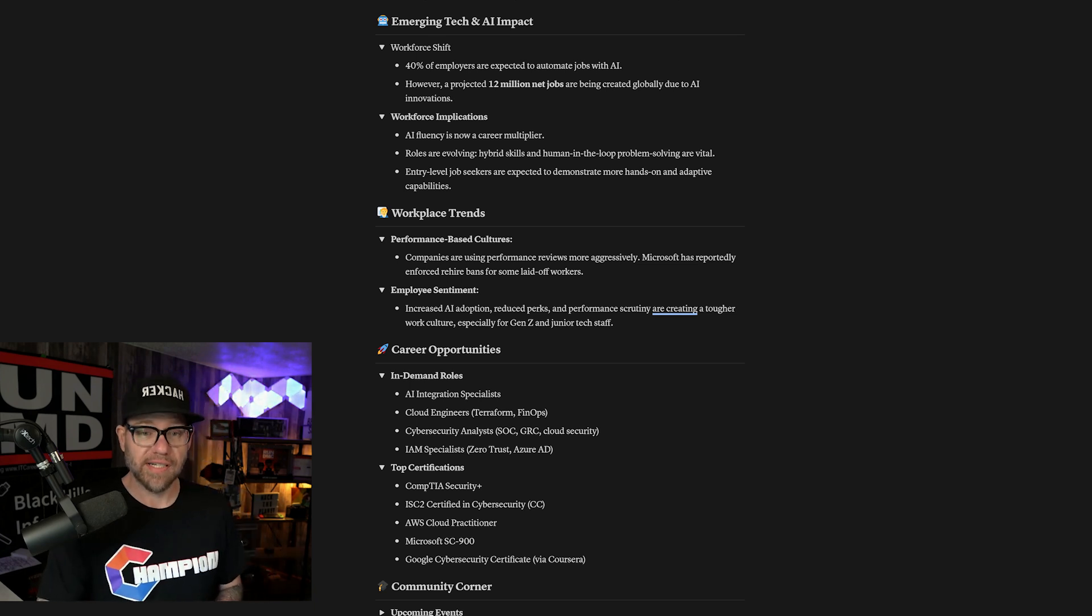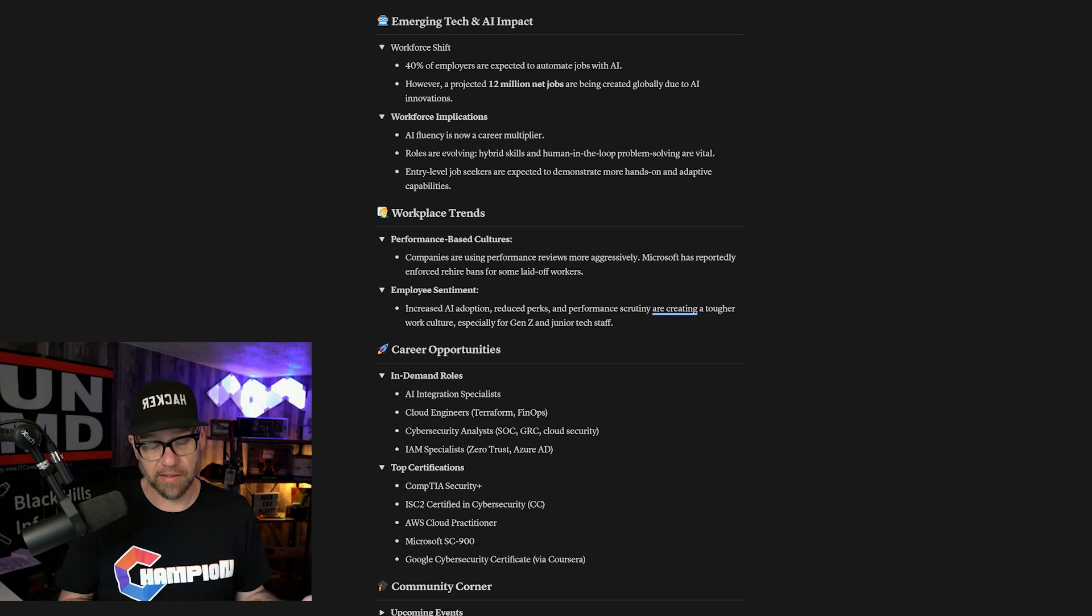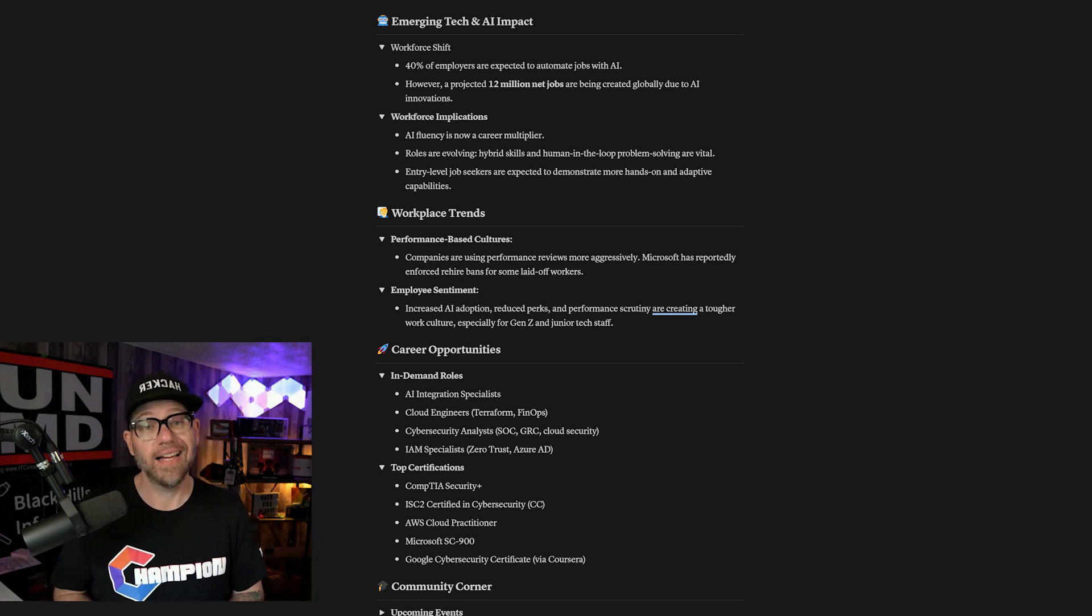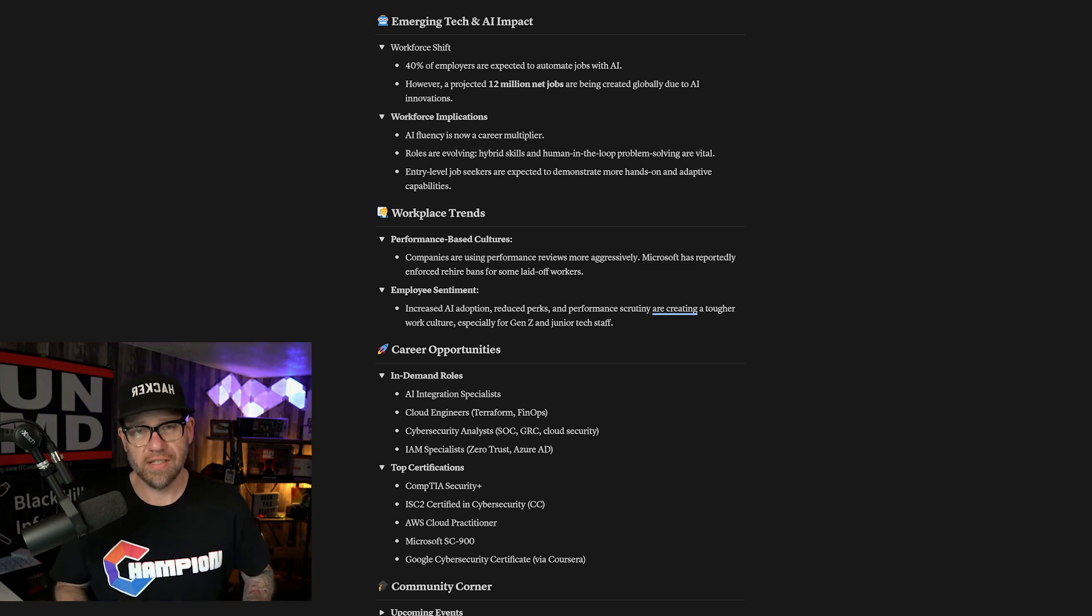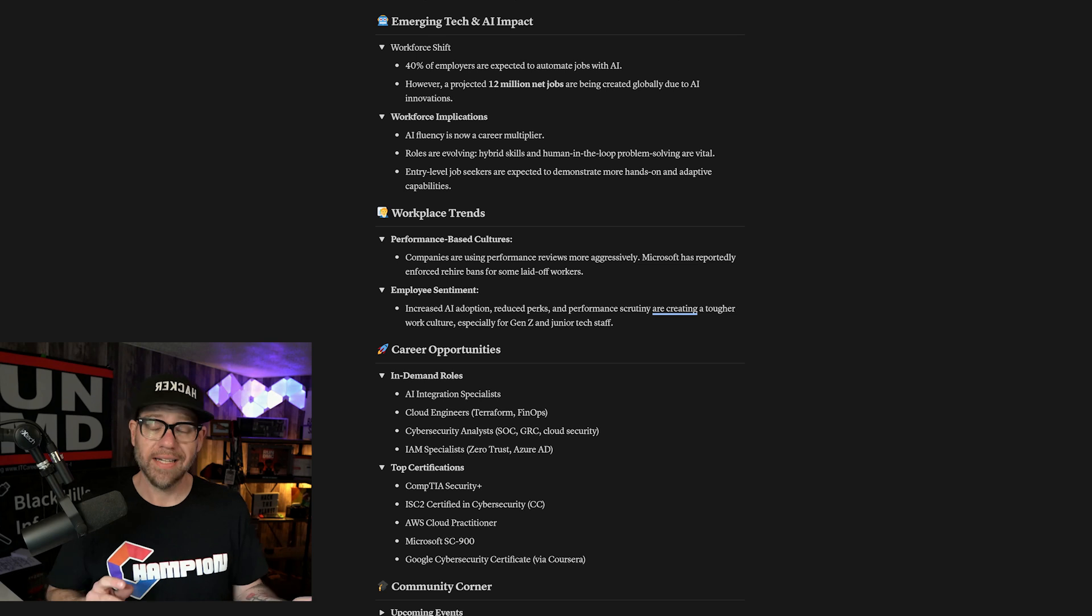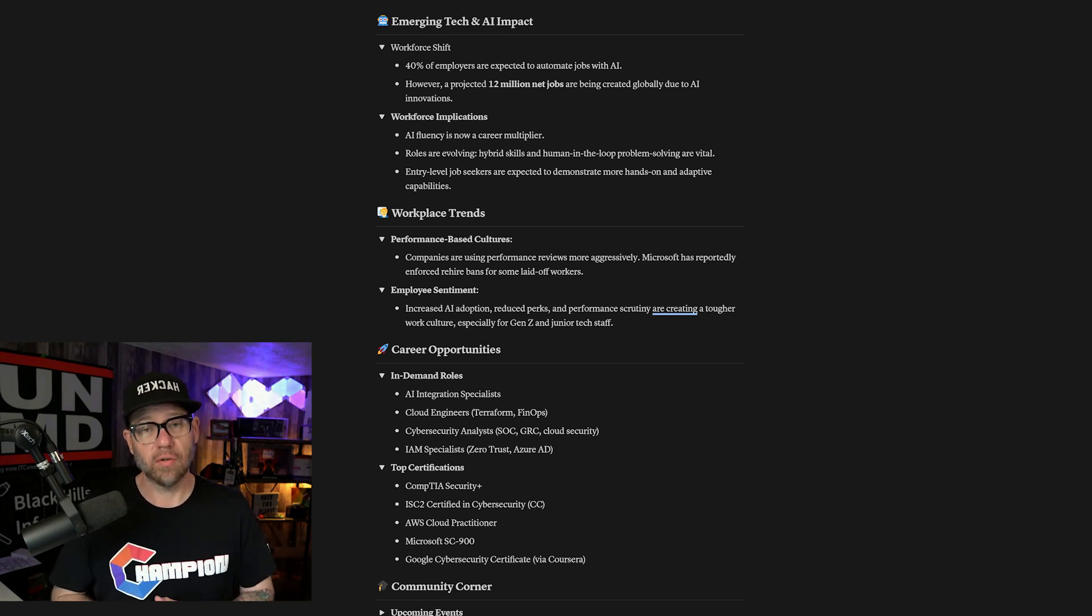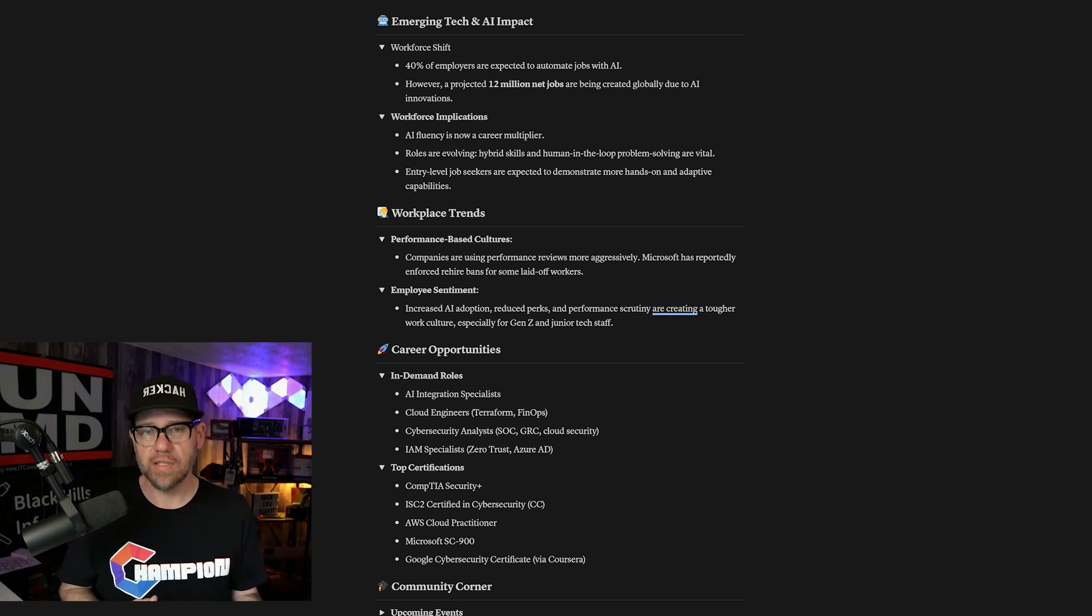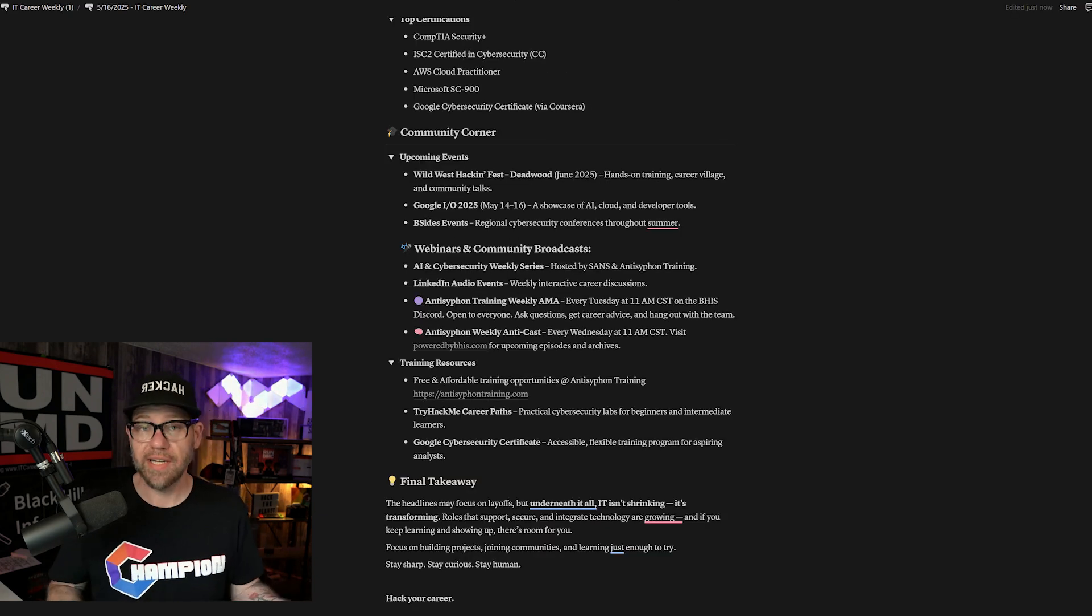Career opportunities: some of the hot roles that we're seeing right now are AI integration specialists, anything that's going to be with AI, honestly. Cloud engineers, cybersecurity analysts, and IAM specialists. That's identity access management. A few recommendations for certifications: CompTIA Security Plus is going to be a good one. The AWS Cloud Practitioner is going to be another one that is definitely going to help set you apart. Those are two certifications right now that are really going to stand out.